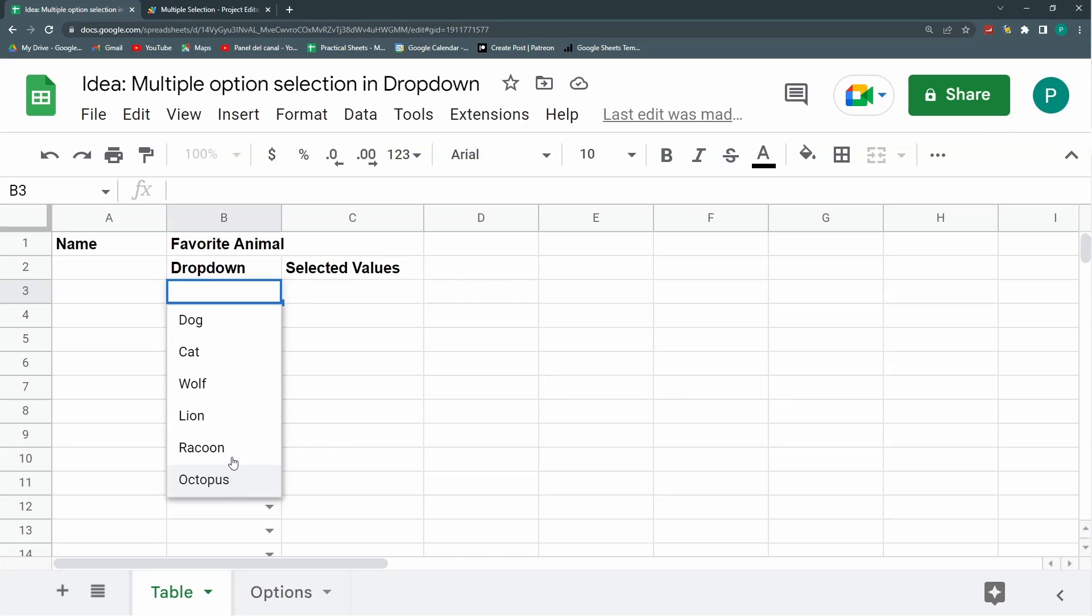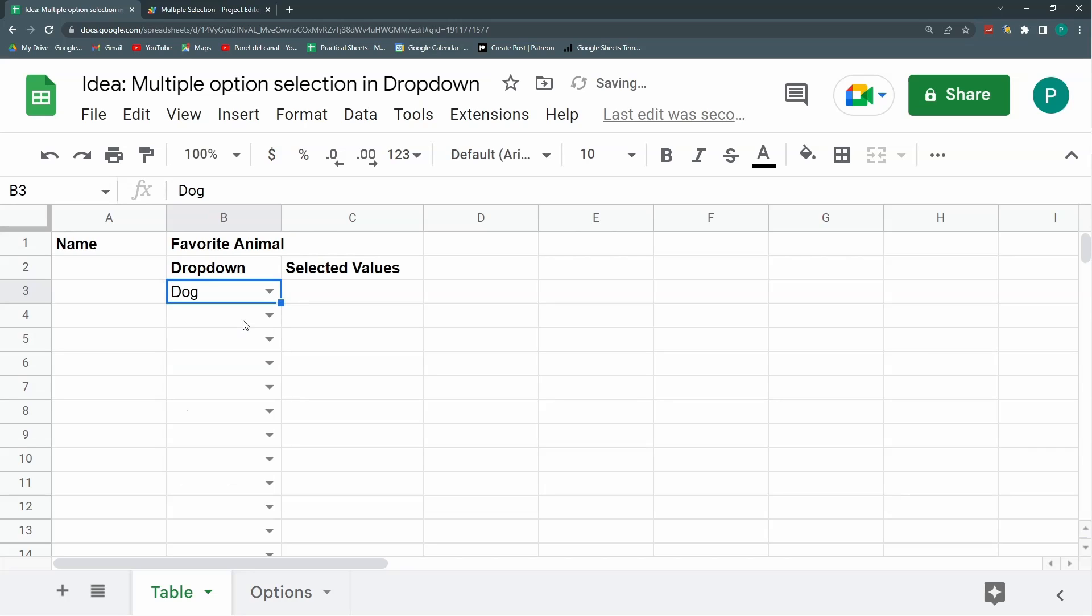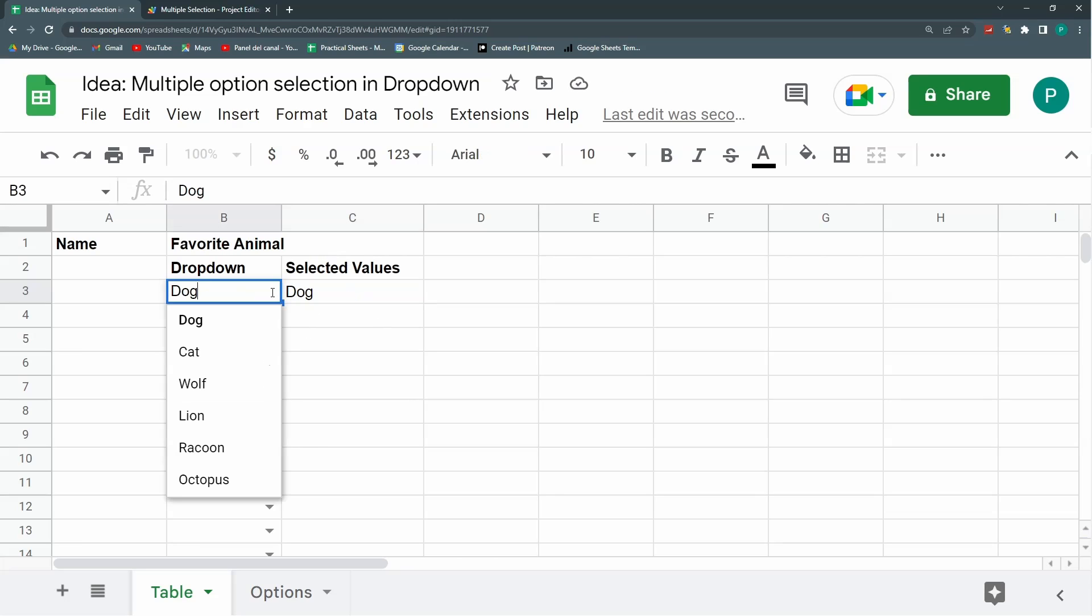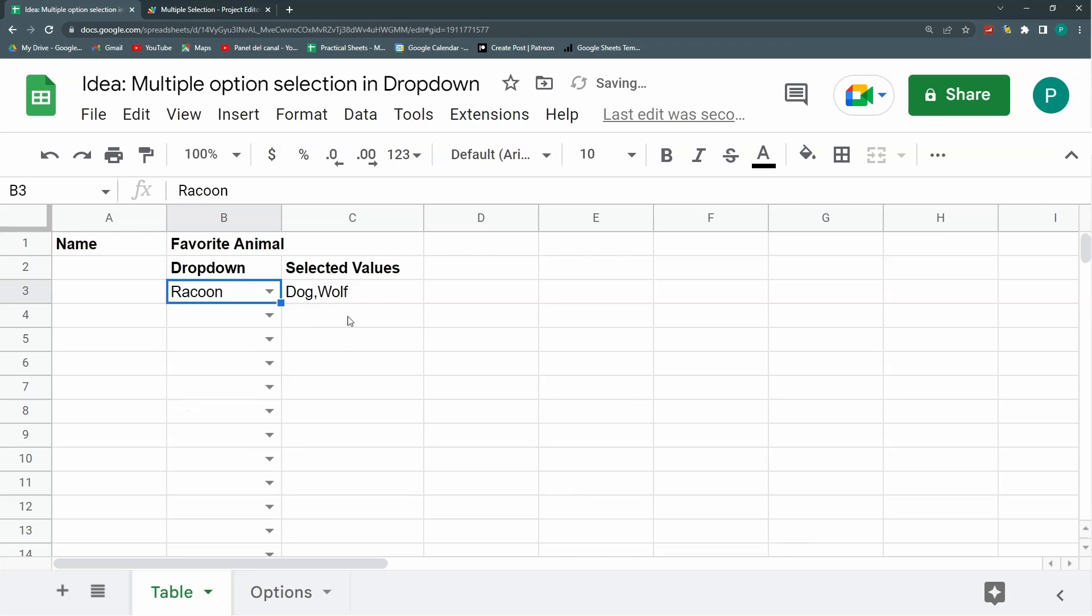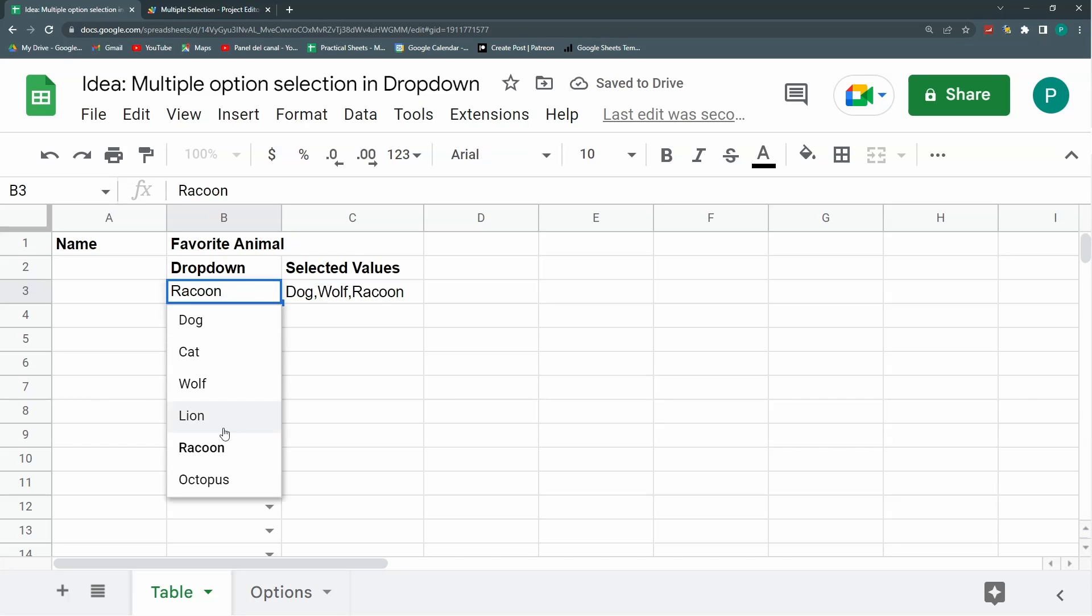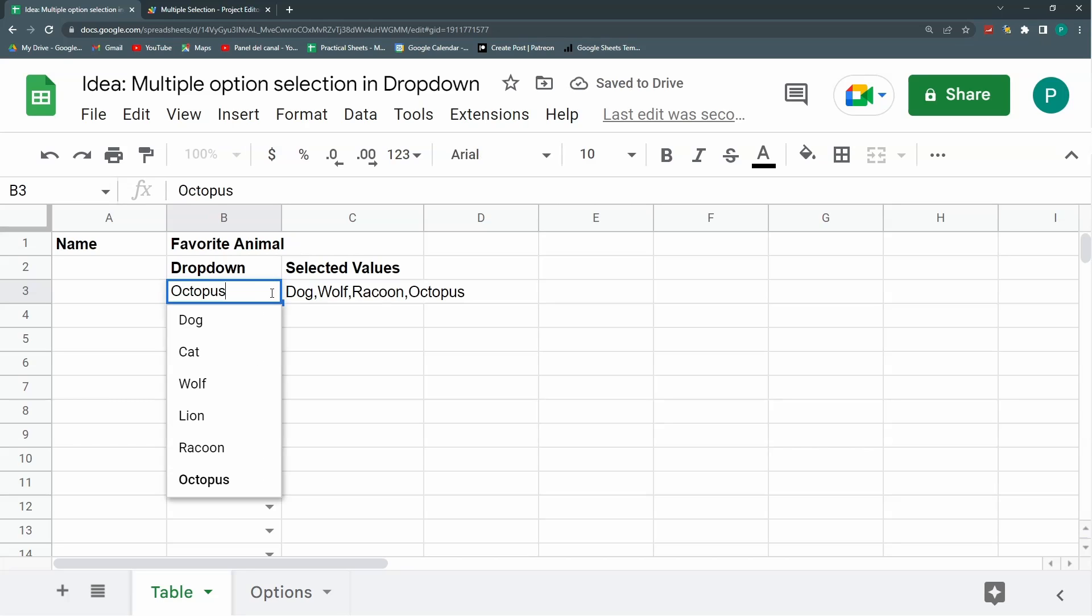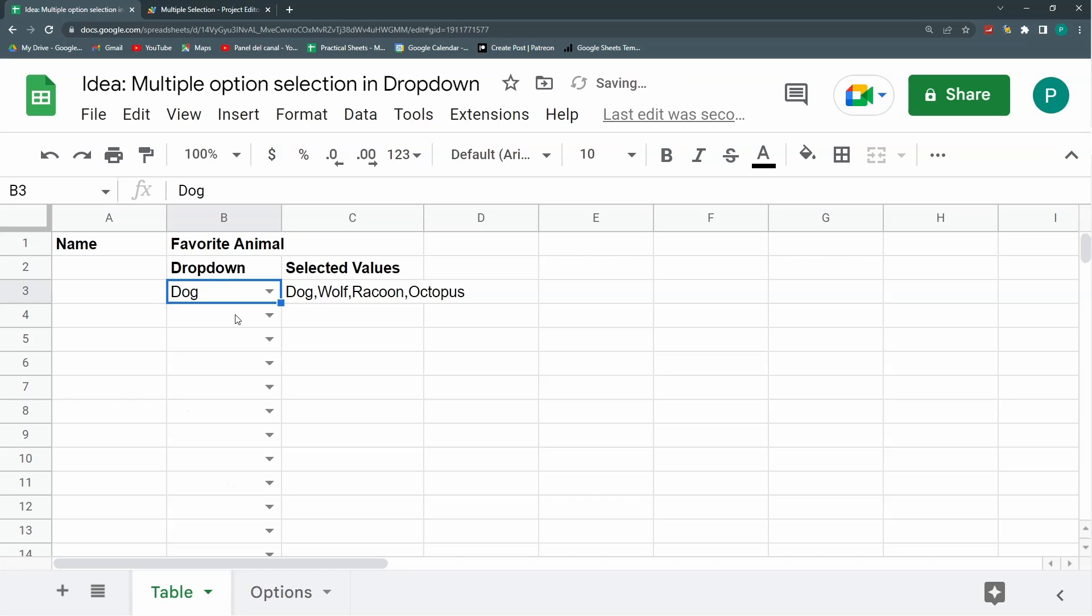I have here a simple dropdown created with a list. If I choose dog, I get dog as a value. The neat thing is if I then choose wolf, it starts putting it with a comma as a multiple selection. If I choose dog again, I don't have duplicates, but you can choose if you want duplicates or not. That's what I'm going to show you.